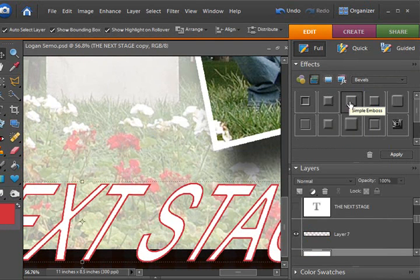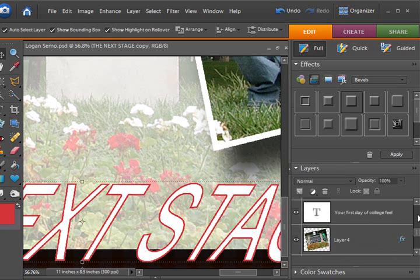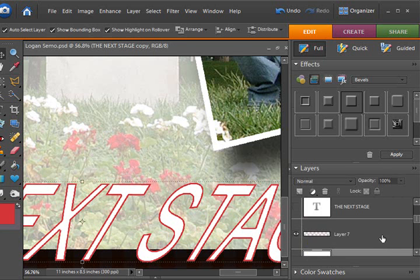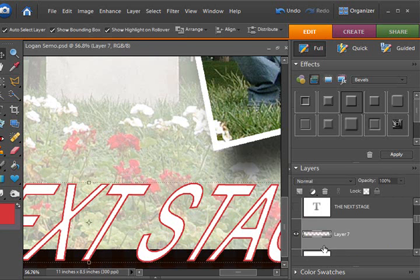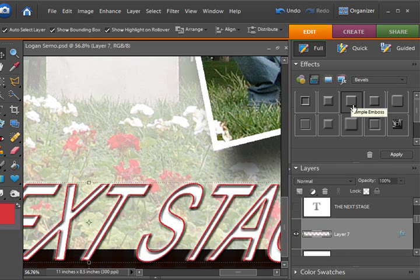If you go to your bevel effects and choose the one that says simple emboss. Before we do that, I'm going to make sure I am on the border layer as the active layer, and just apply that simple emboss. And you can see magically, you have 3D text now.